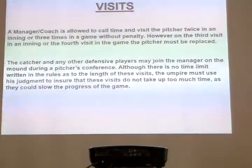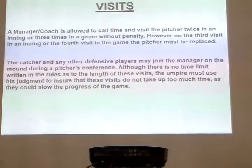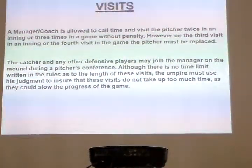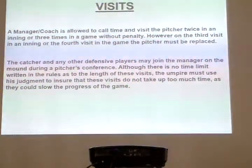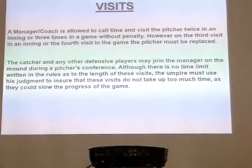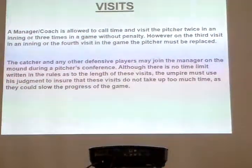The coach has four visits to the mound per pitcher per game. If it's an inning, he's got three. But on the third and the fourth visit, the pitcher's got to be removed.